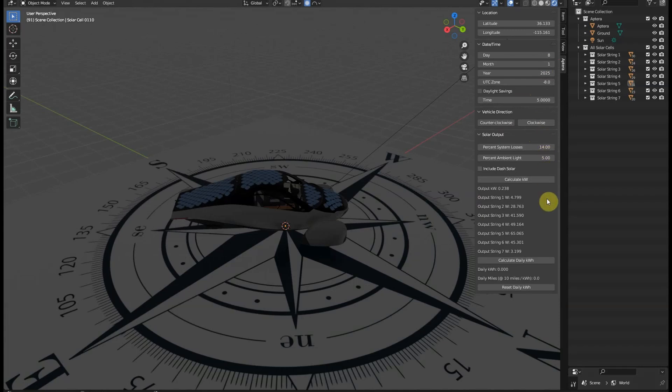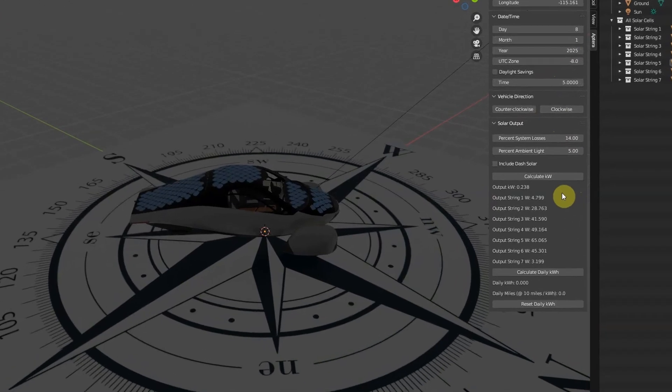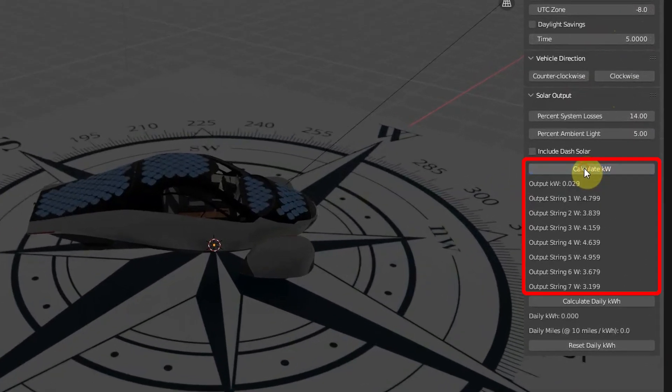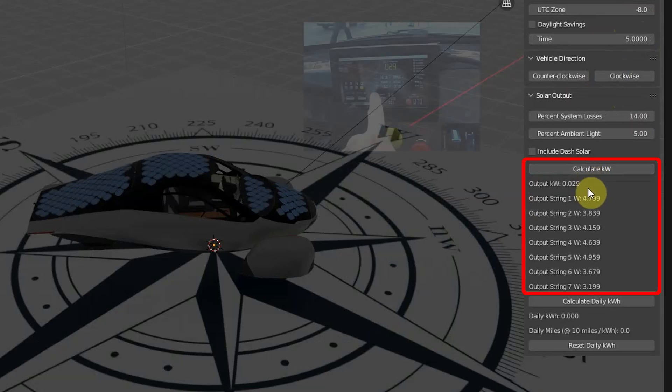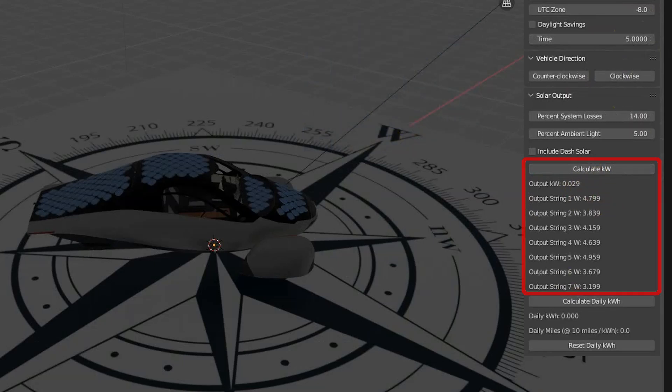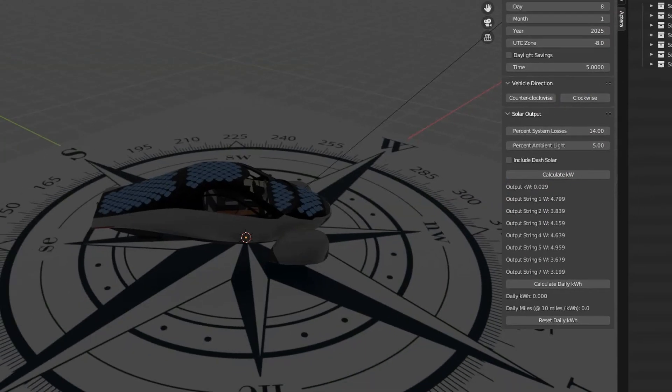And you can see when using the same 14% system losses and 5% ambient light values, the calculator comes up with 29 watts, exactly matching the video.